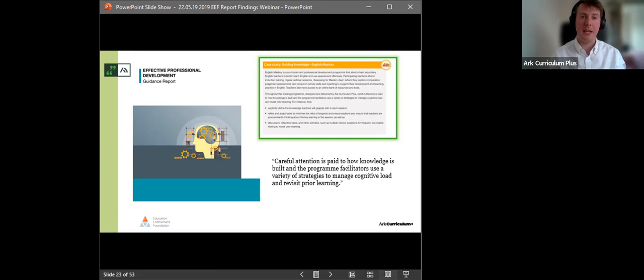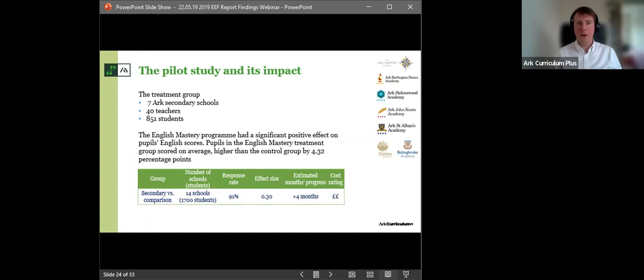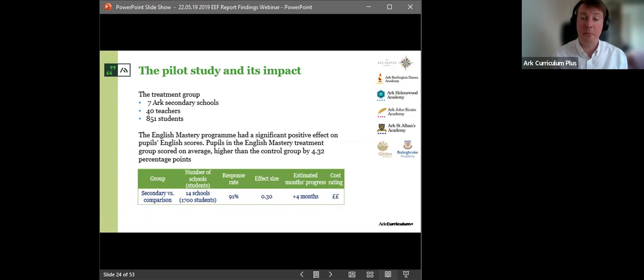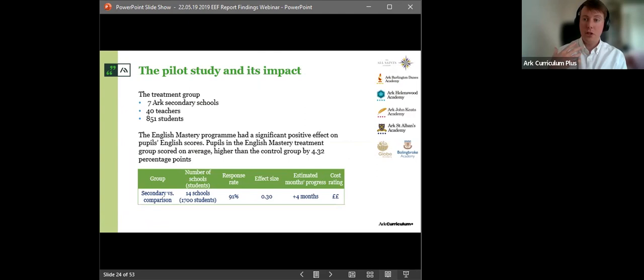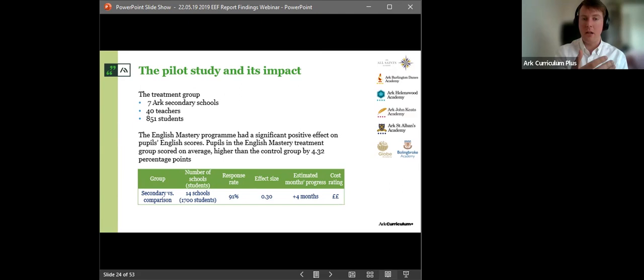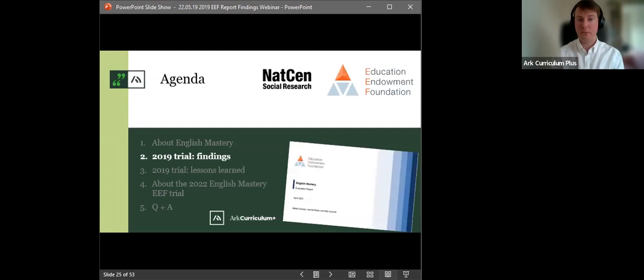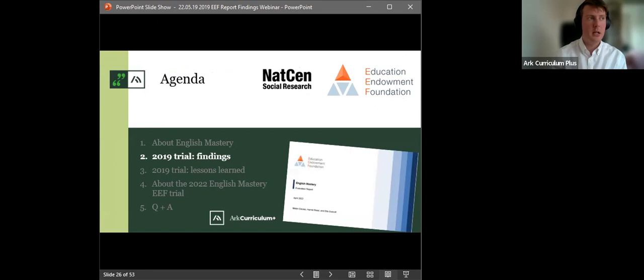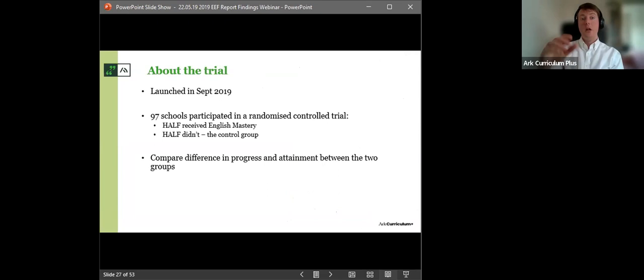And that professional development offer has been acknowledged by the EEF as a real strength of our program. We've been highlighted as a case study in their guidance report on professional development. And the co-planning documents are just a small part of our implementation training offer. Across the whole piece, we pay careful attention to how a teacher's own knowledge is built and developed. So before we're going to talk about the EEF report, we were selected for an EEF trial in 2019 due to the success of the pilot that we ran in ARC schools.